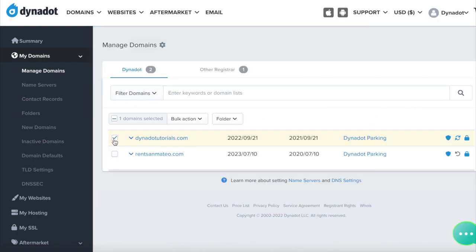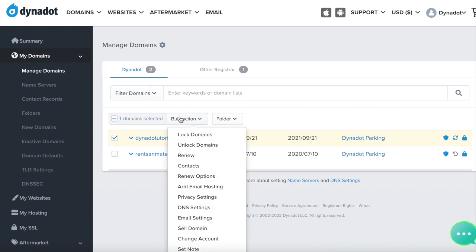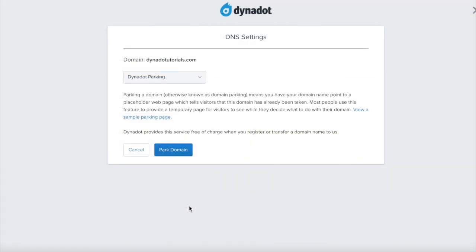Check the boxes next to one or more of your domains and click on the Bulk Action button. Choose DNS settings from the Bulk Action list.